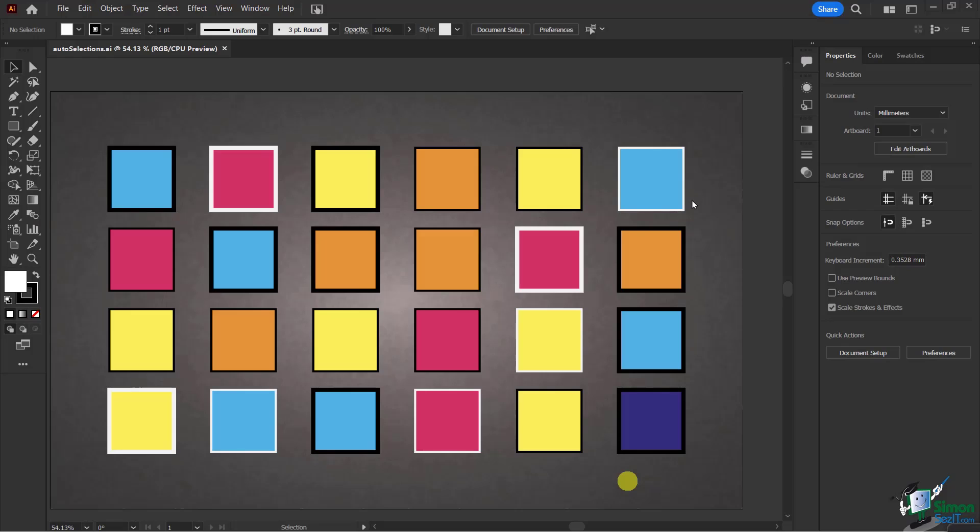In this lesson, we're going to discuss the Magic Wand Tool, which allows us to have certain types of automatic selections.